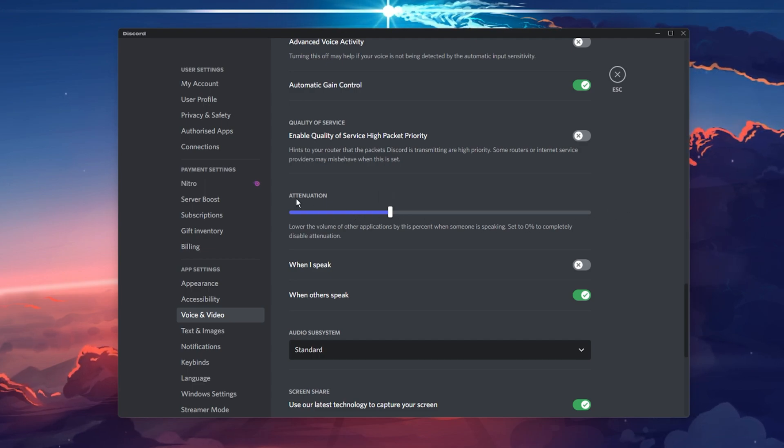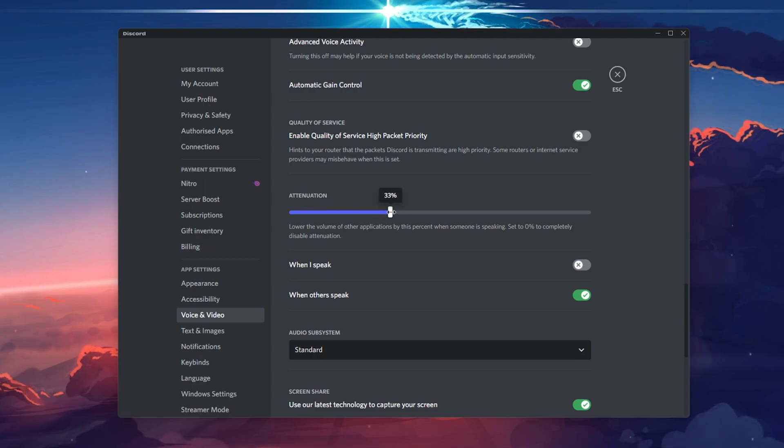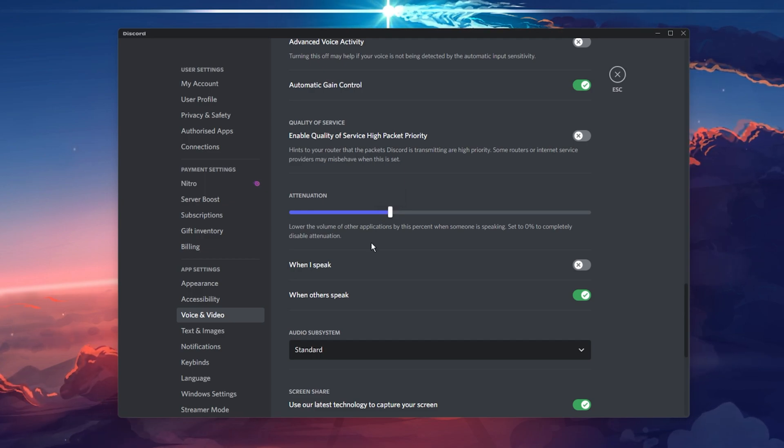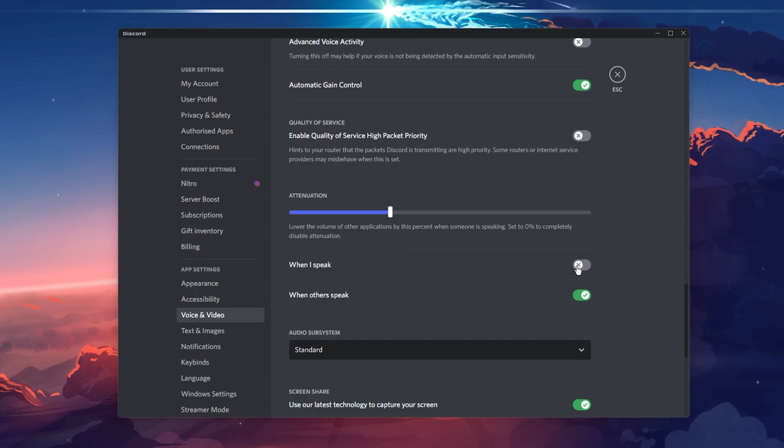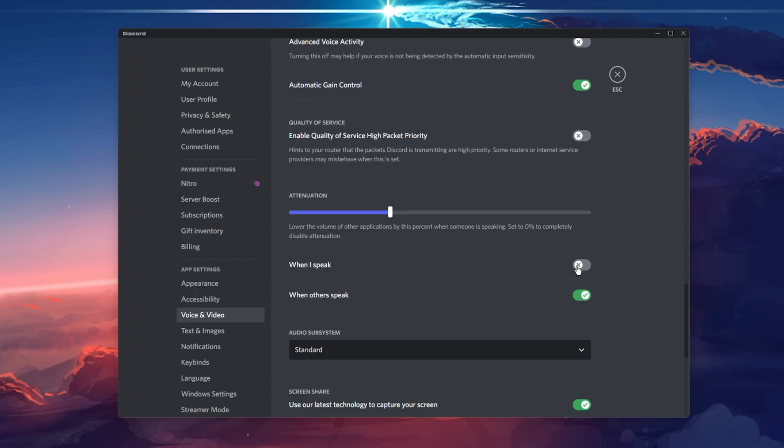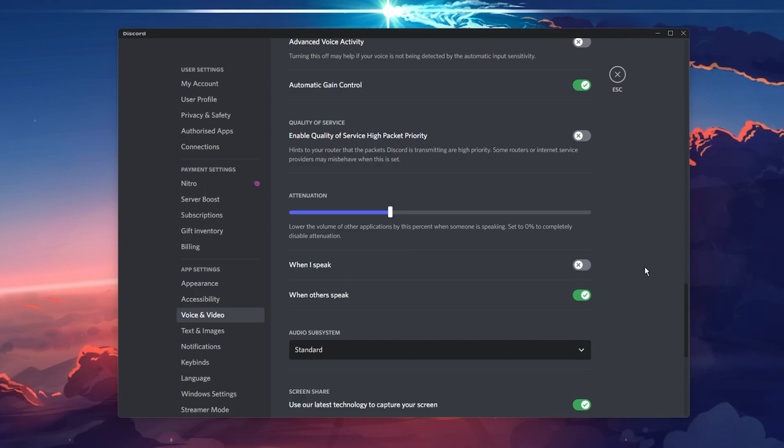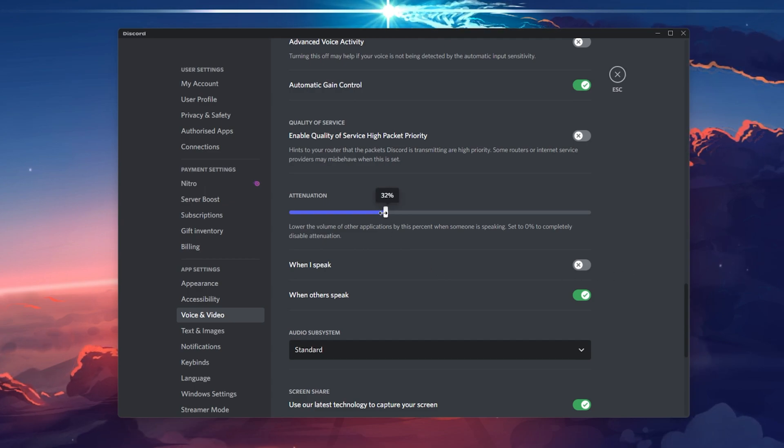The Attenuation option will come down to personal preference. Set the volume decrease of other applications when you speak or when others speak using Discord. Depending on your use case, this can be helpful. To disable this feature, simply turn the volume slider to 0%.